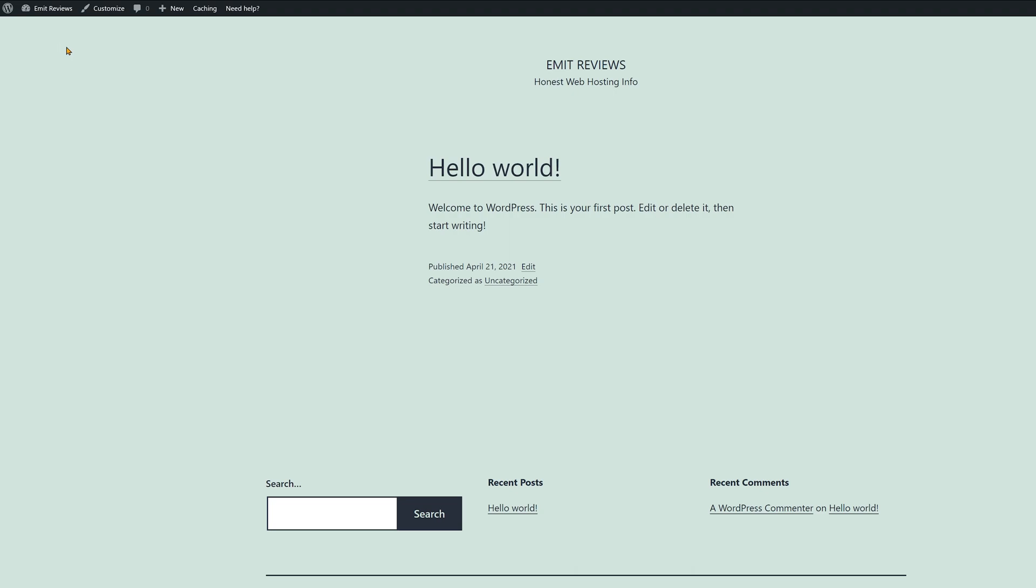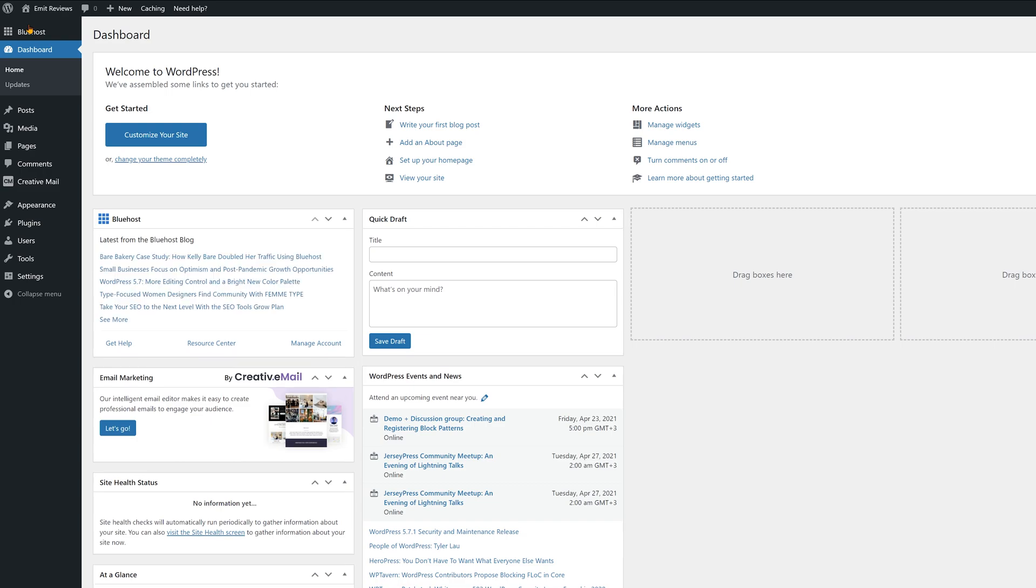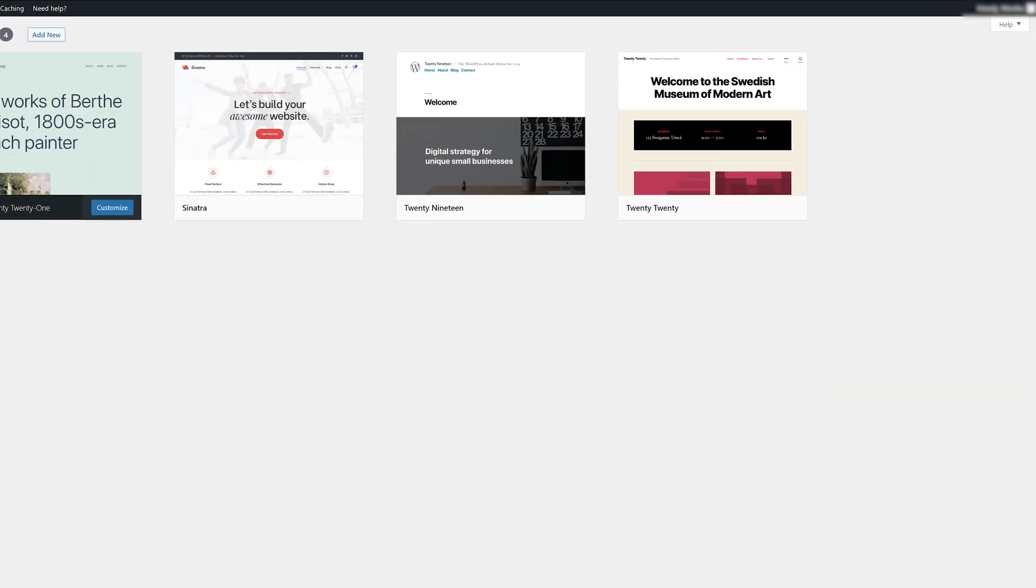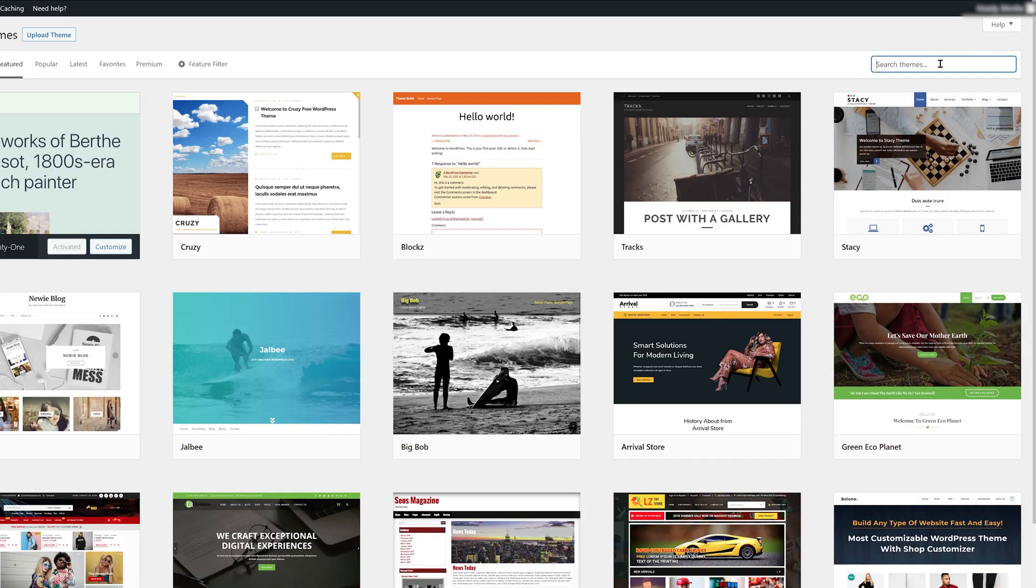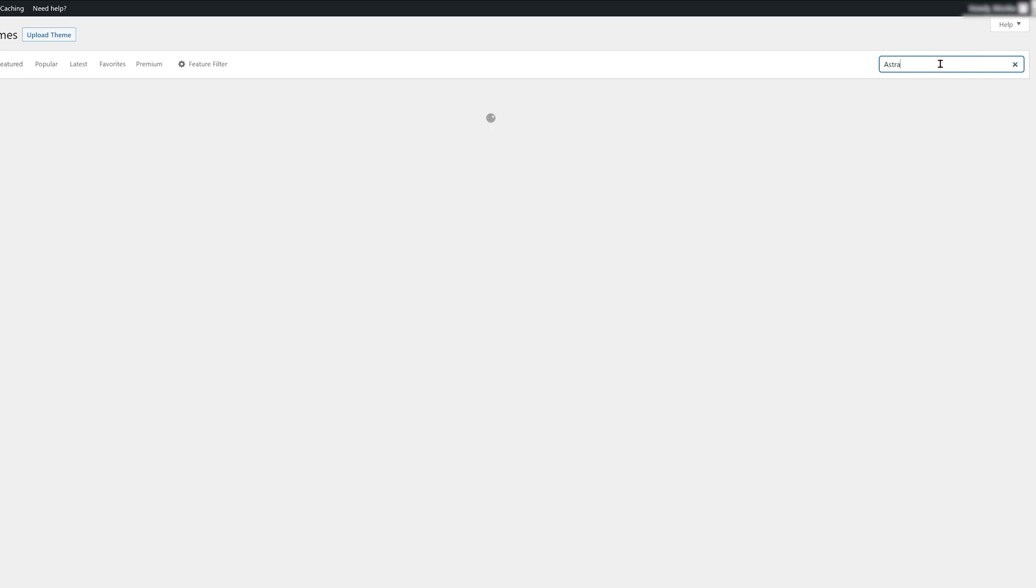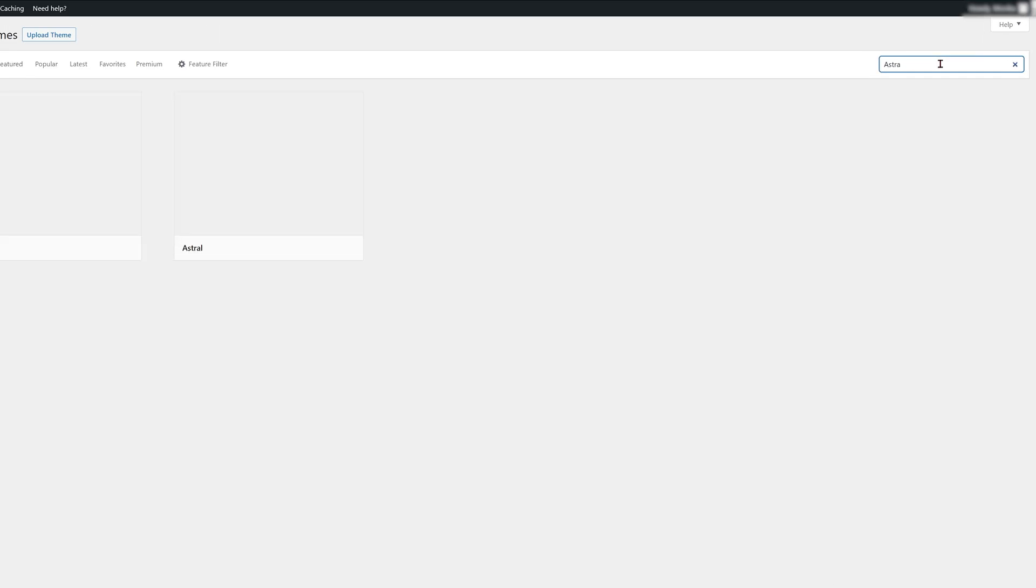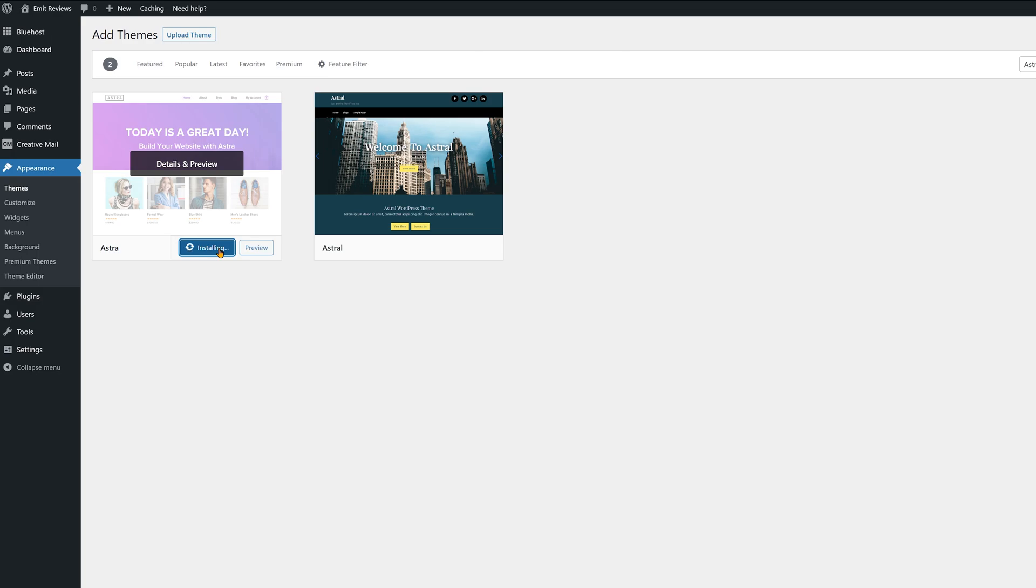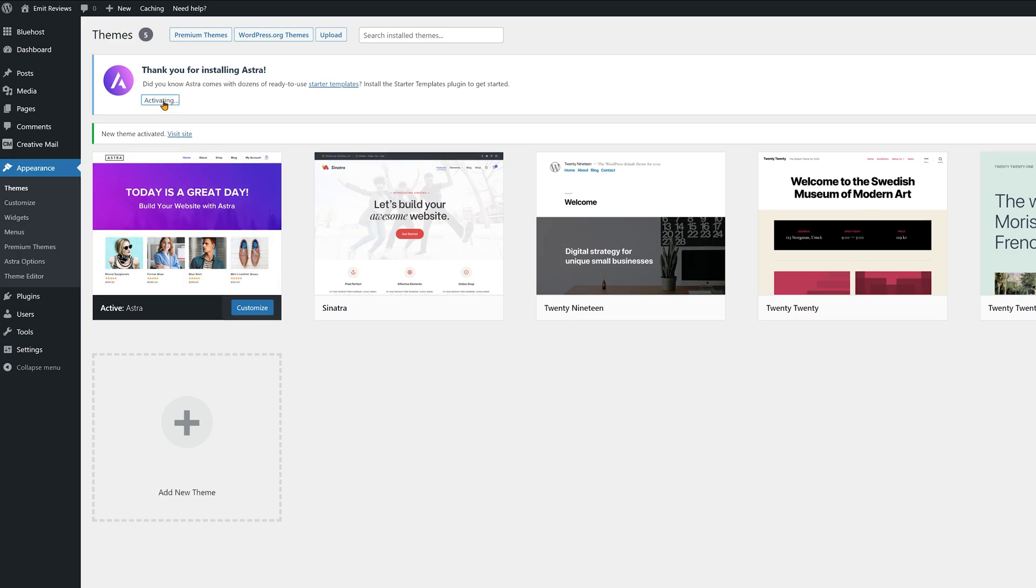Since the current website looks like this, let's add a better design shall we. Once inside your WordPress dashboard go to appearance and then themes. Click on add new theme and then in the search bar type in Astra. Click install and wait a bit for the installation to finish. Then click on the activate button.